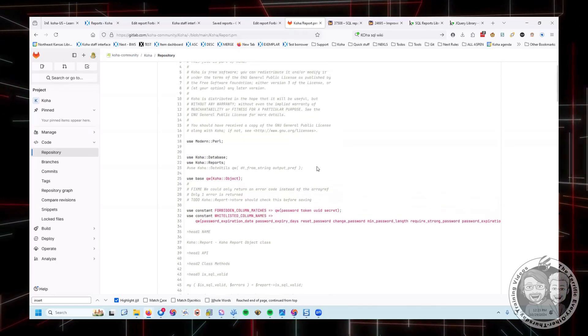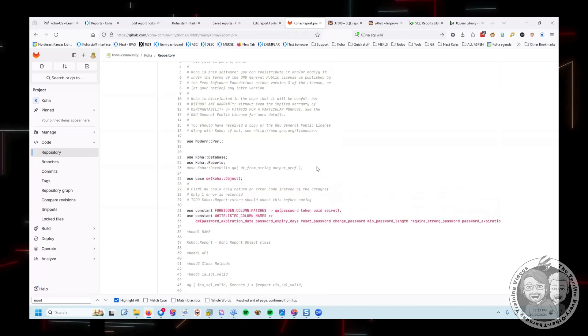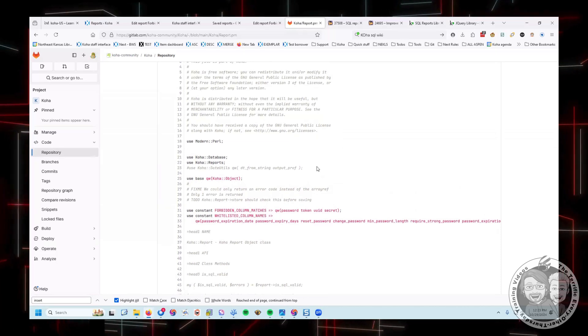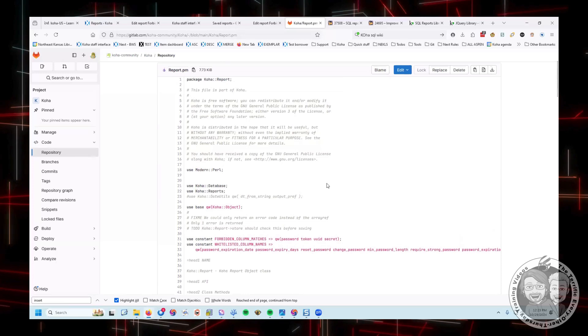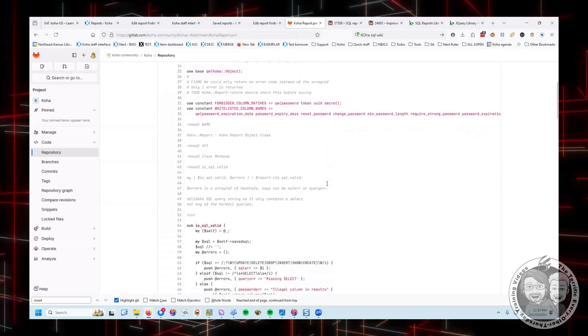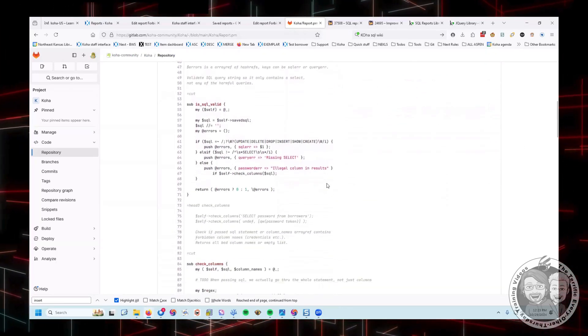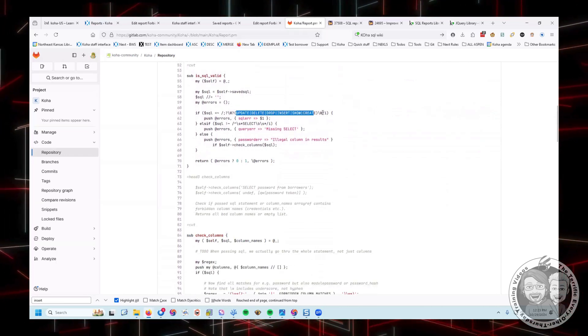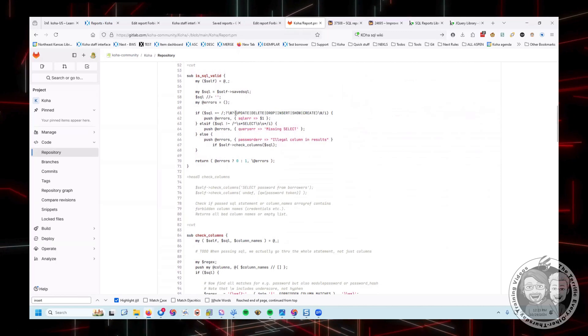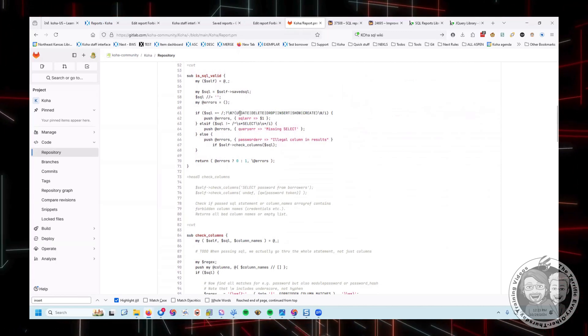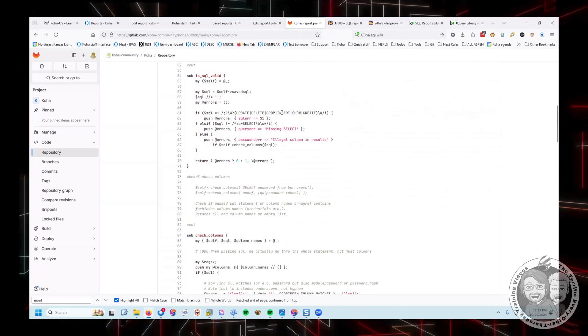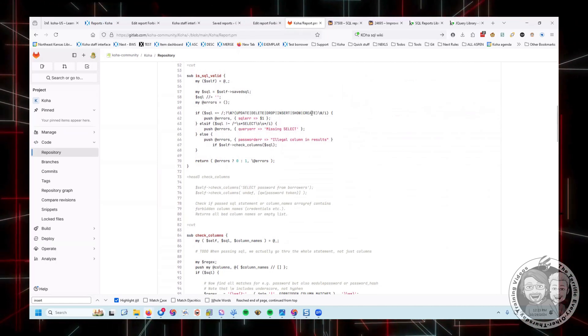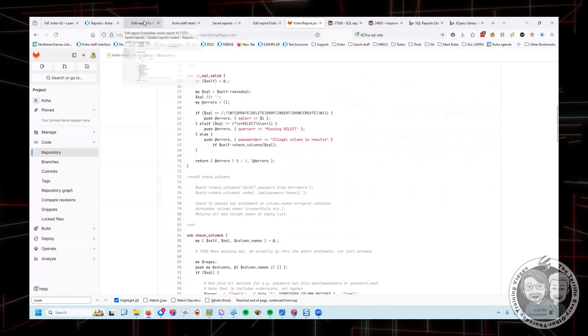So that's the new information for 2405. For those of you that have just moved to 2405. There are some, this is also the file though, where you can find those previously forbidden words. And that's further down in the file. This is just a regex that says if somebody tries to use update, delete, drop, insert, show, or create in a SQL report, those will fail.